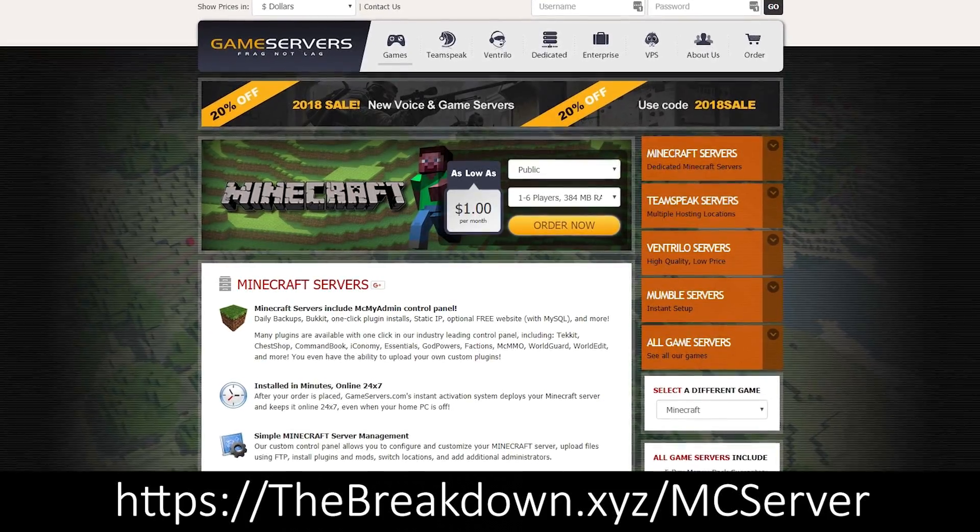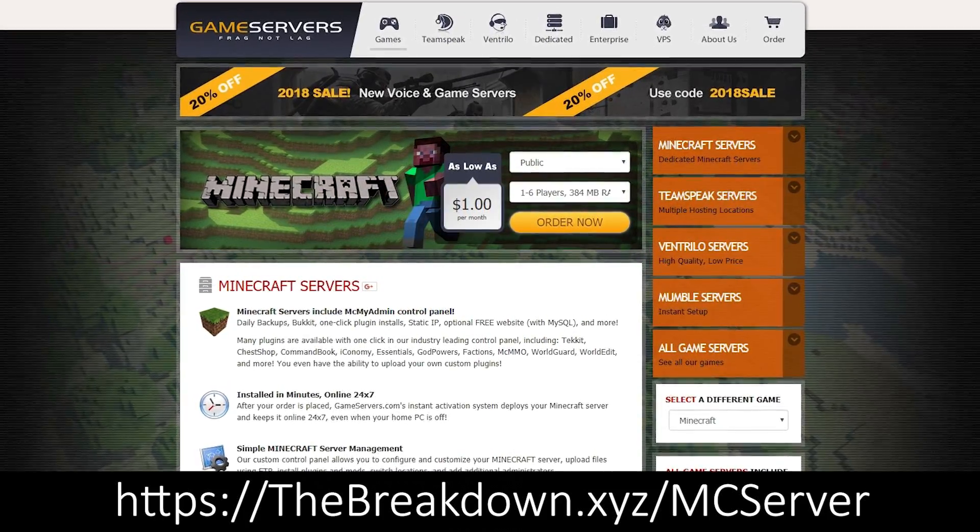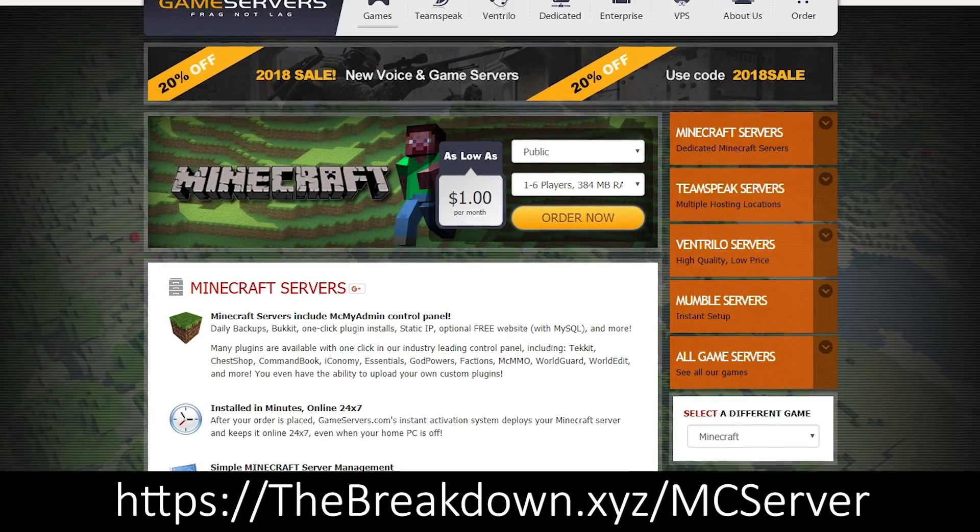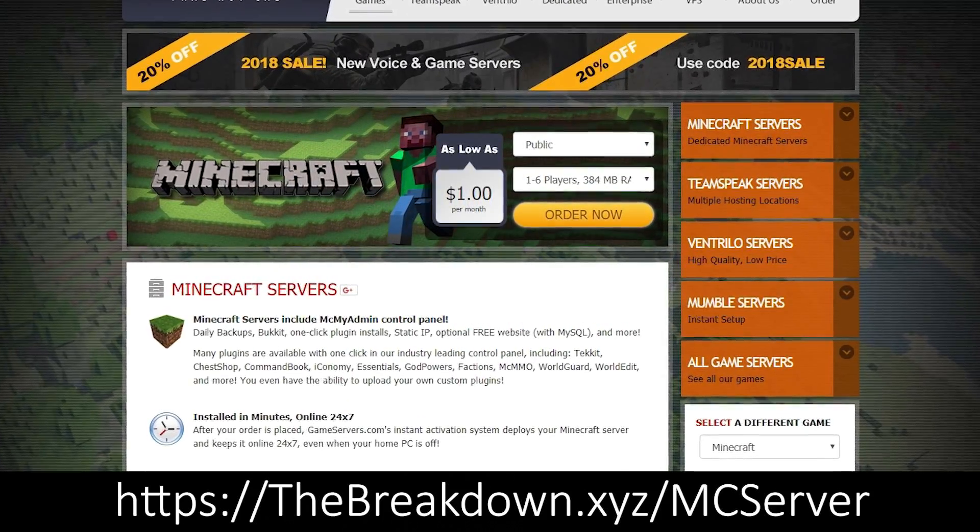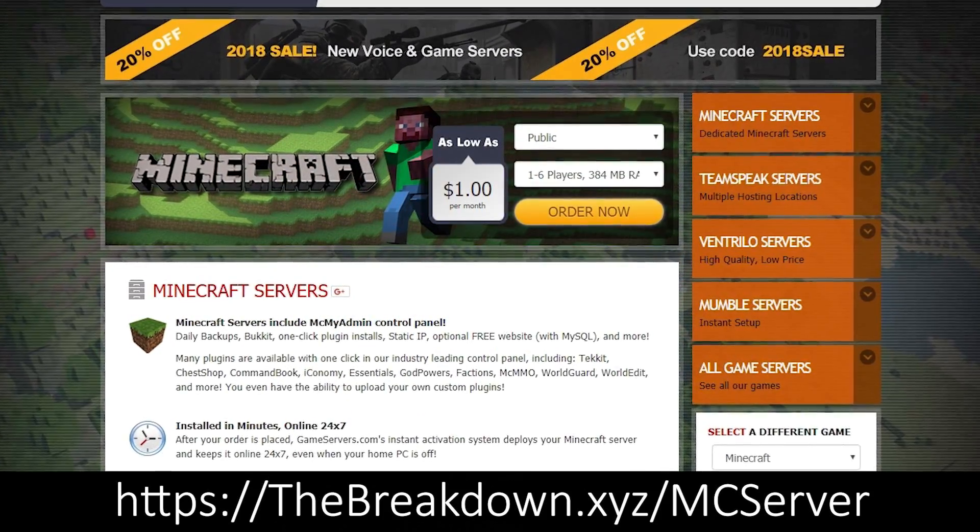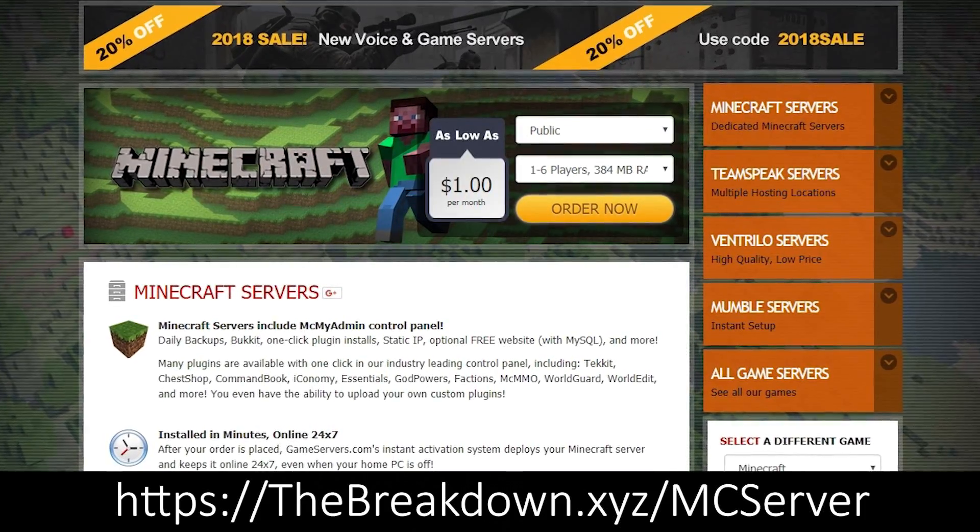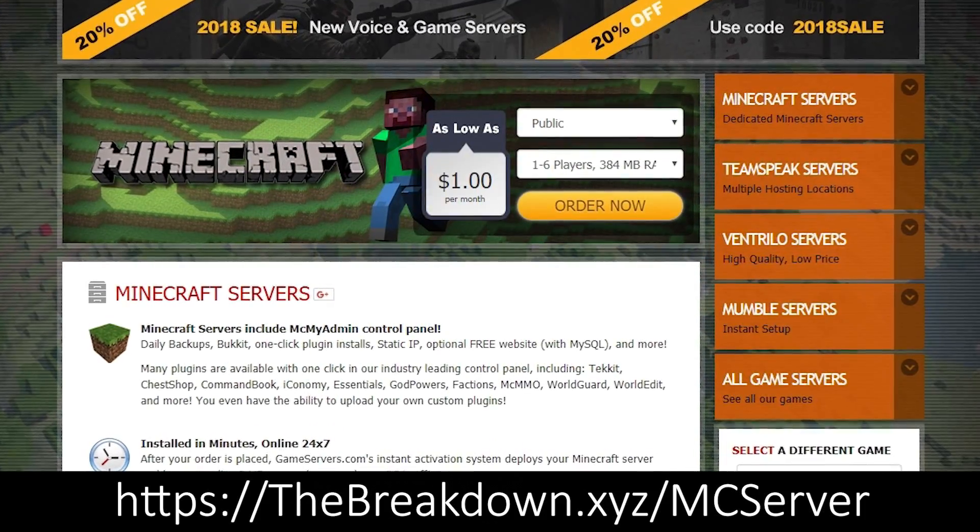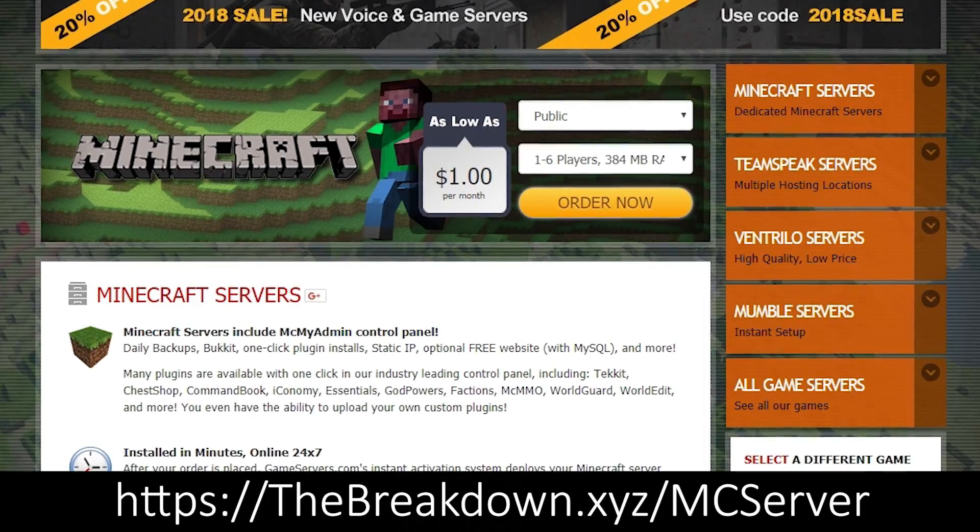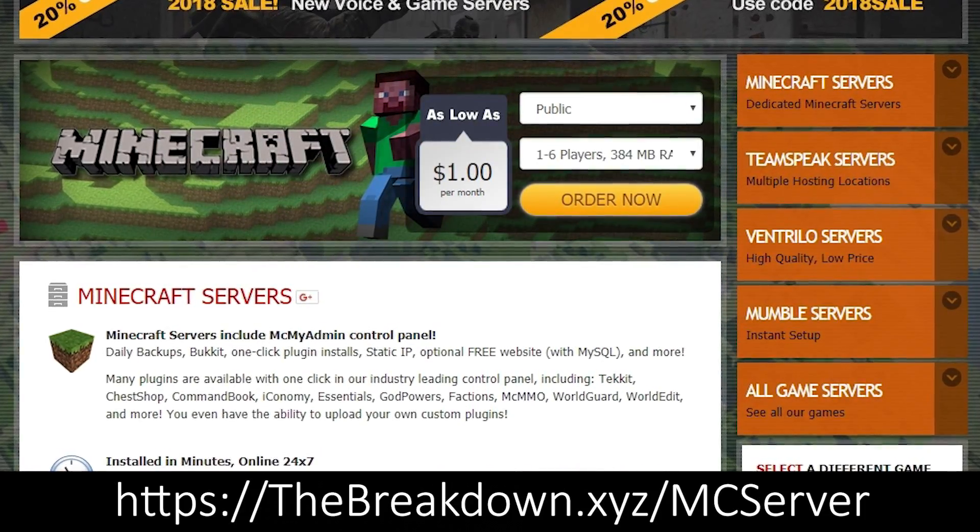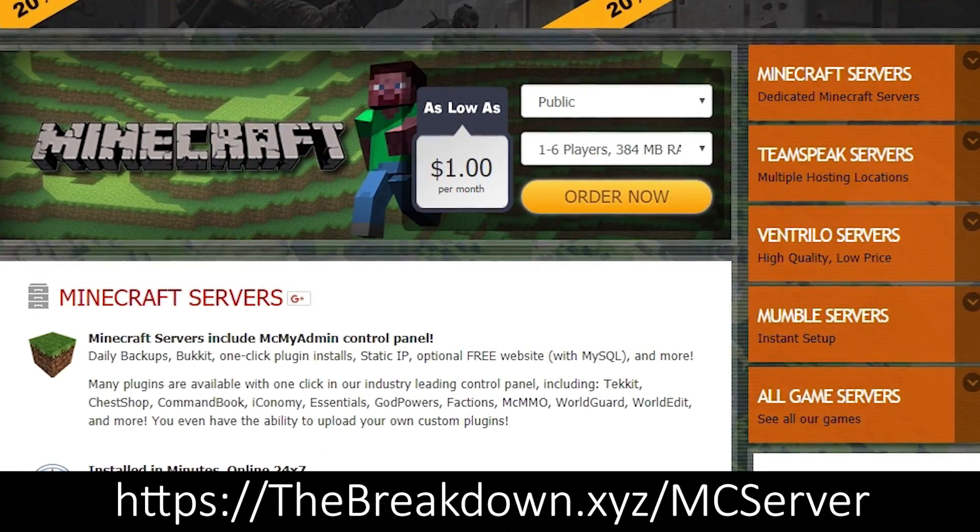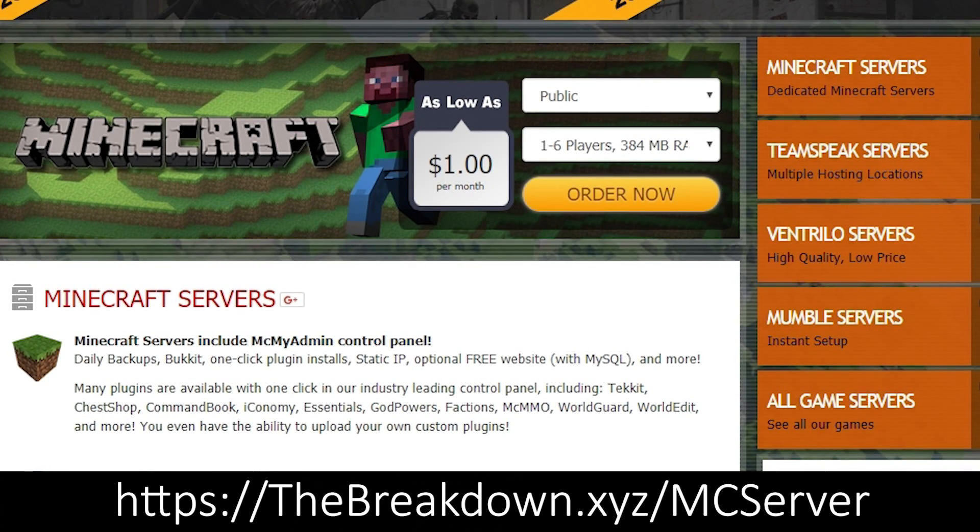Well, check out the first link down below, thebreakdown.xyz/mcserver. That will take you to game servers where you can get an awesome 24-hour DDoS-protected Minecraft server for just $1 per month. Play with your friends, have your server up all the time, and don't have to worry about giving your IP address out to anybody. We use them ourselves, first link down below, thebreakdown.xyz/mcserver.